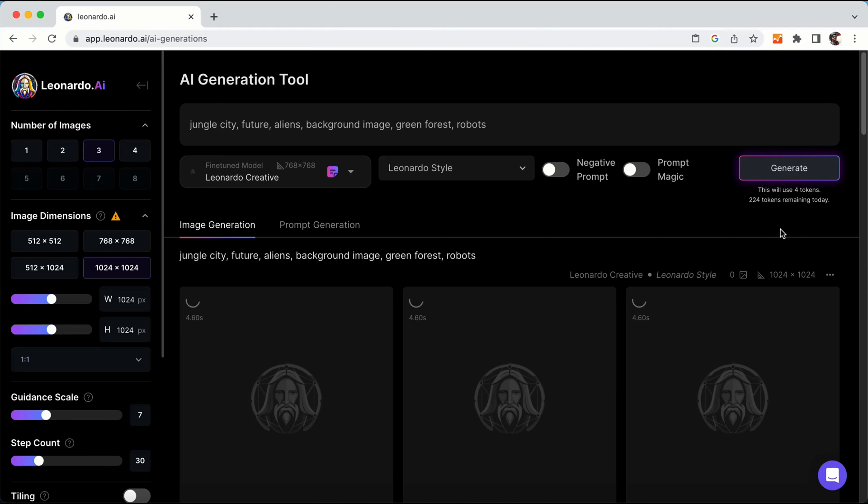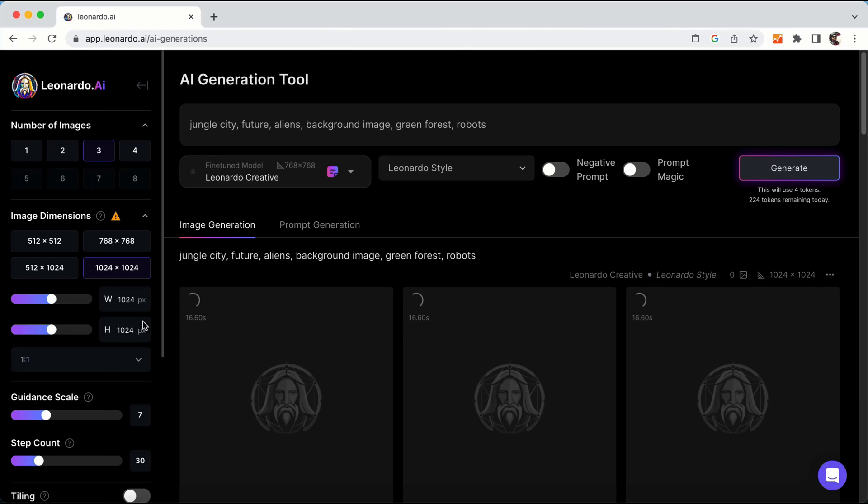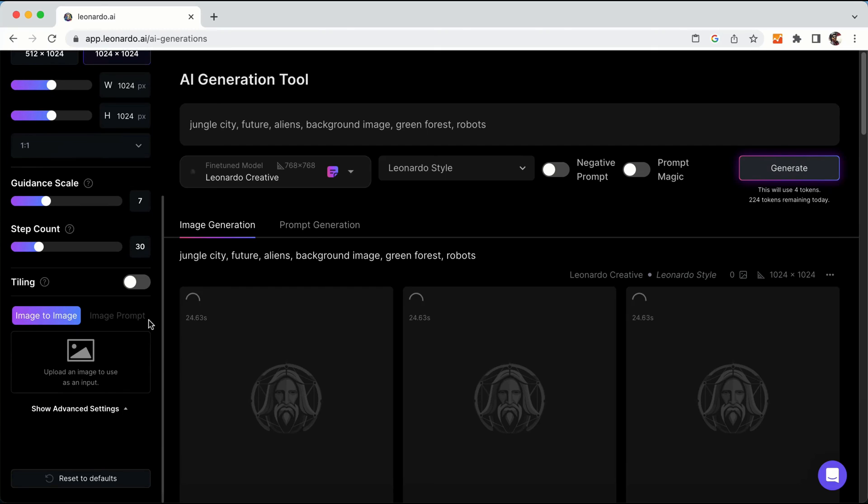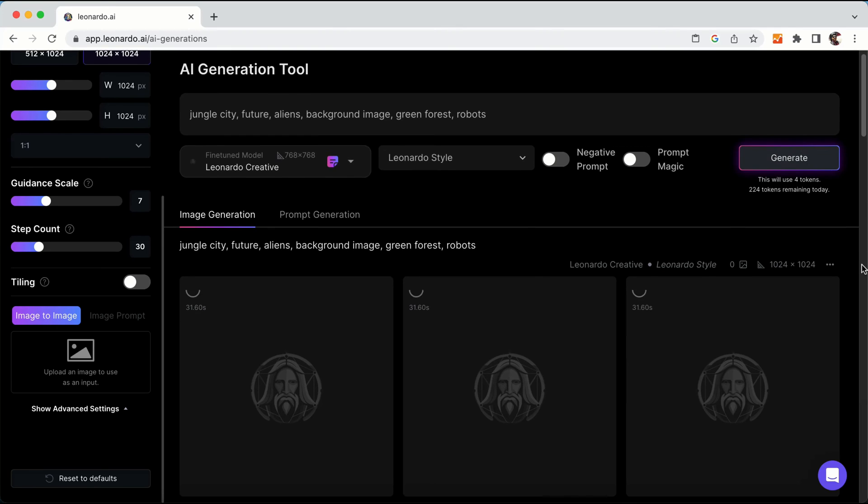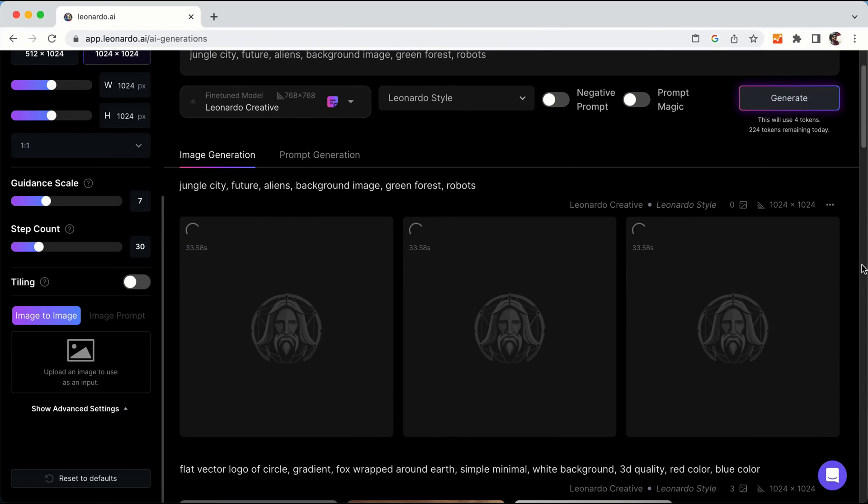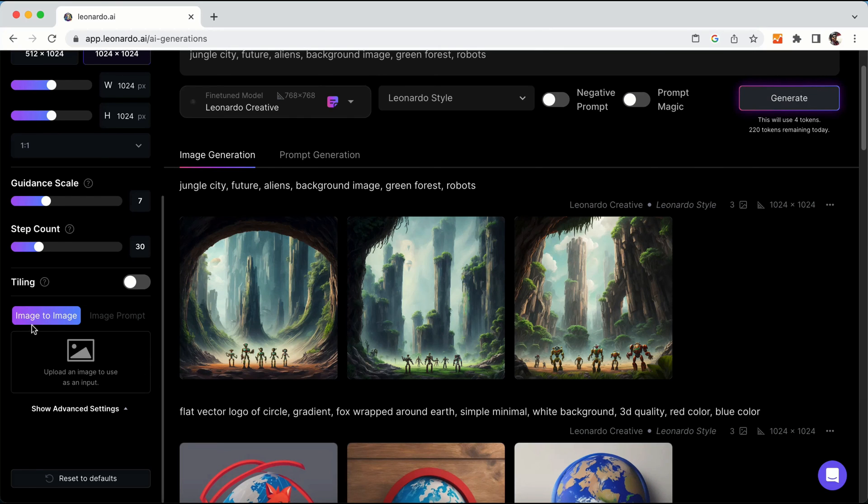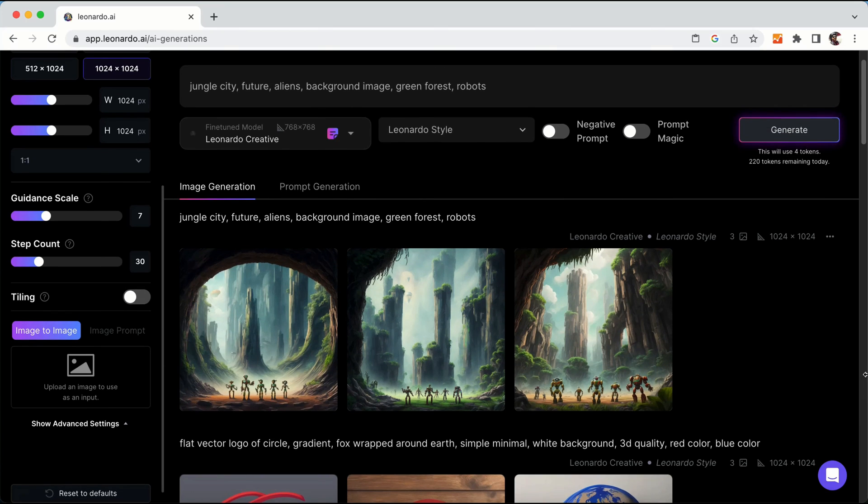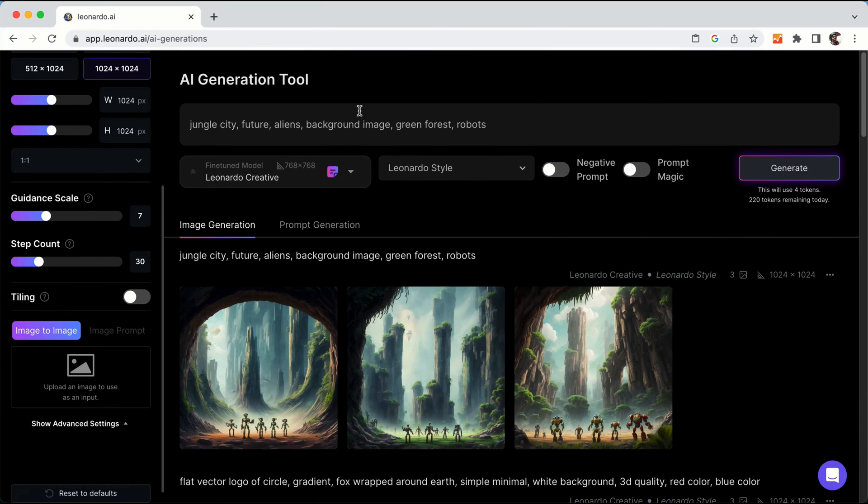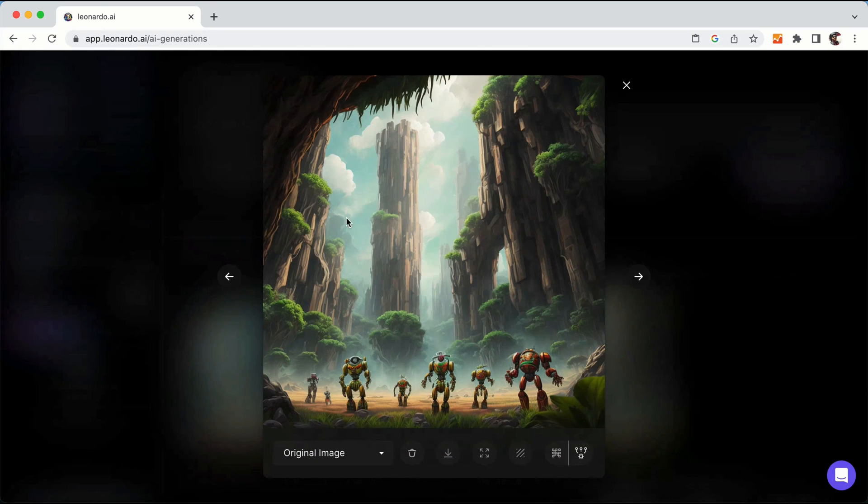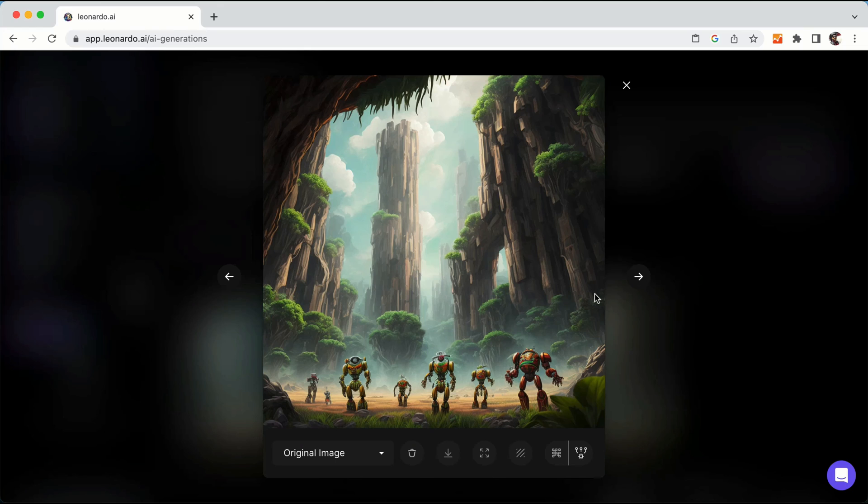Compared to MidJourney, Leonardo AI takes less time to generate the images. If you have a paid plan with MidJourney, it will give a good result within minimum time, but Leonardo will give results quickly. Once we get the result we will see how it generated background images. Here is the image. You can see jungle city, future aliens, background image, green forest, robots. For this kind of stuff, Leonardo AI perfectly gives the results for the prompts you have entered.